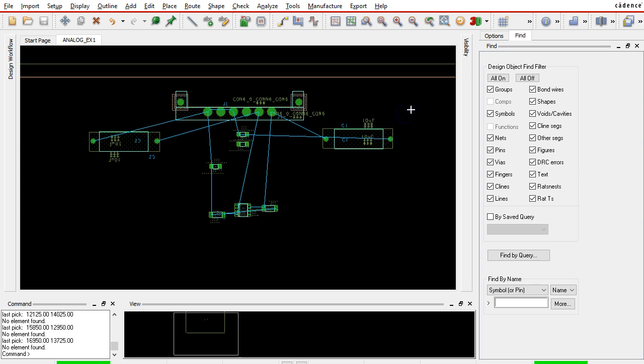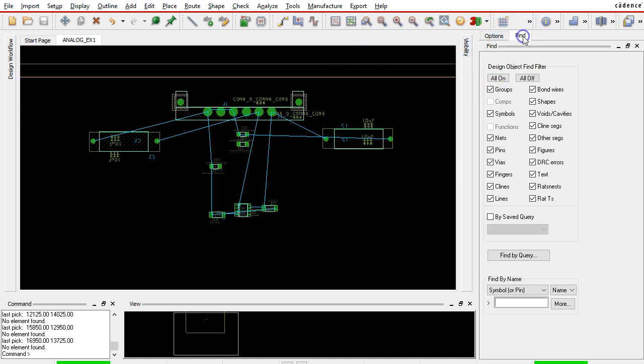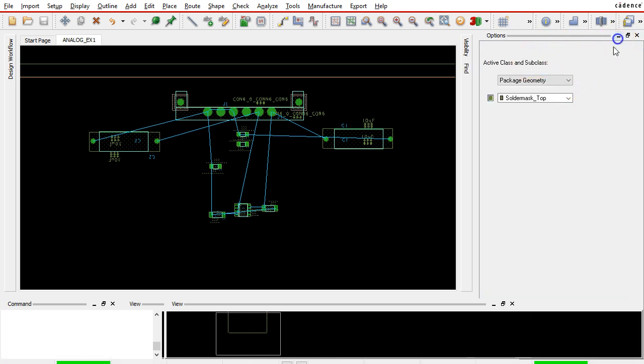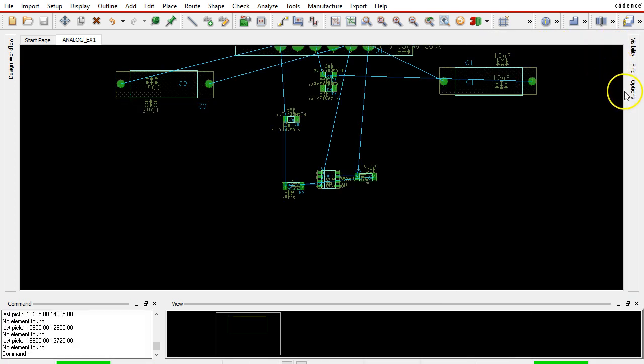To do that in PCB editor, with your PCB open, go to the Find tab on the right. If you don't see it, it's probably minimized. Click on the Find tab.